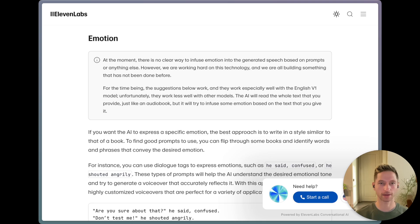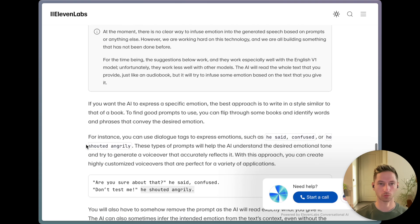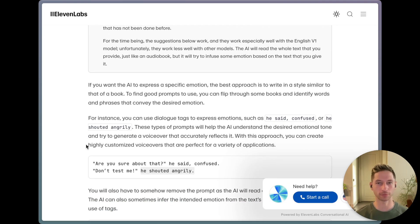I found that if you add context as if the voice were narrating a book, it does add the specified tone. So you might add 'he said confused' or 'he shouted angrily' after the text. Note that this works best with the English V1 model, which is not the newest model. You can still use the latest model, but the emotion won't be as strong.